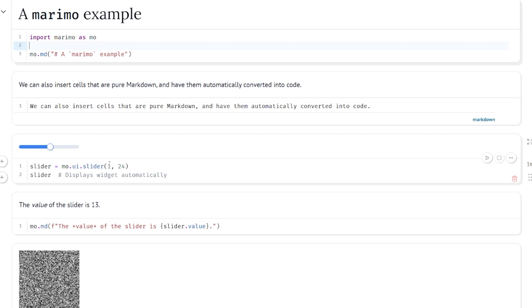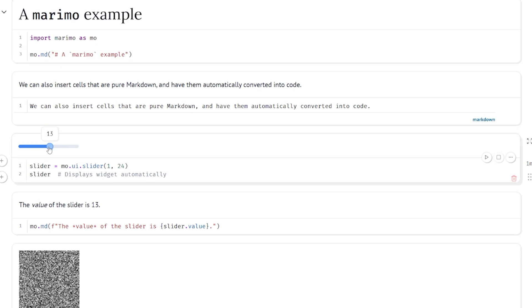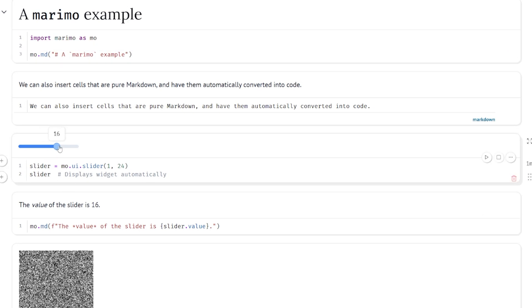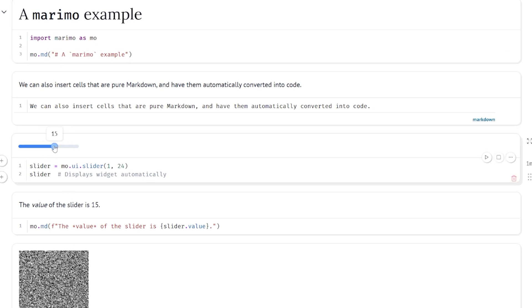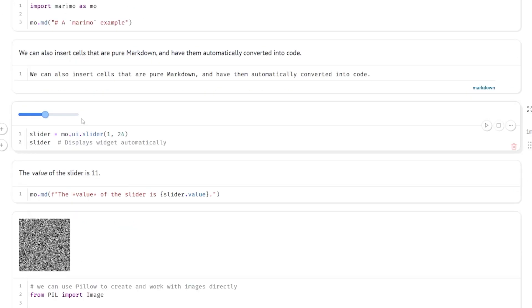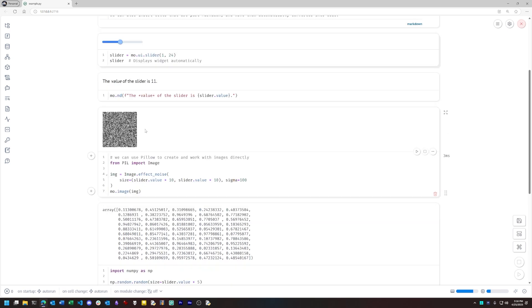In this cell here I create a slider widget, and this is using one of Marimo's built-in UI widgets. I then display it, and then I can get the live value of the slider and use it in another cell. I can also use that live value to update every other cell where that live value is referenced.